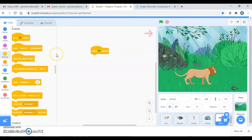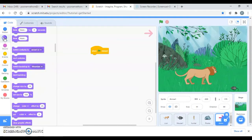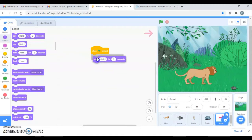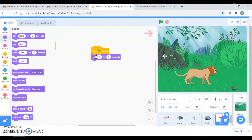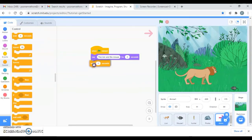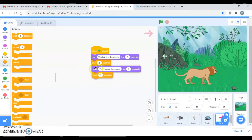Now I'll go to Events and take the flag block. When I click on this flag, I want the first line to appear with the say block. I'll take the timer also - not only do you have to say something, but wait for some time. So I'll say the line and after that it has to wait before displaying the next one.